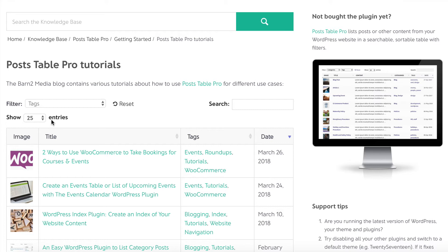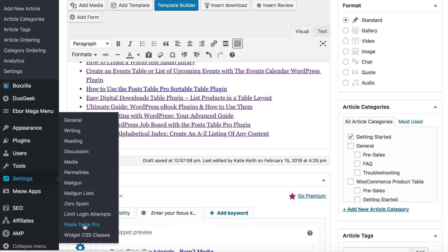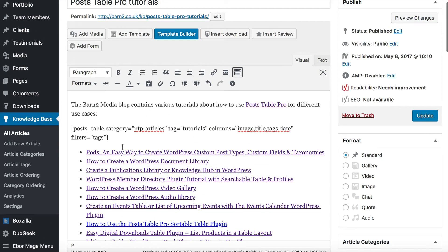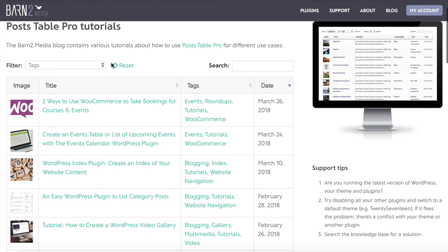It's looking a little messy, so I'm going to show you how to hide elements you don't want. You can go to the PostTable Pro plugin settings page, or edit options directly in the shortcode. I'm going to write page_length equals false and preview again. Now we've still got the filter and all the other useful navigation, but we've removed the option to choose how many rows appear, which looks tidier. You can hide all controls on the plugin settings page if needed.